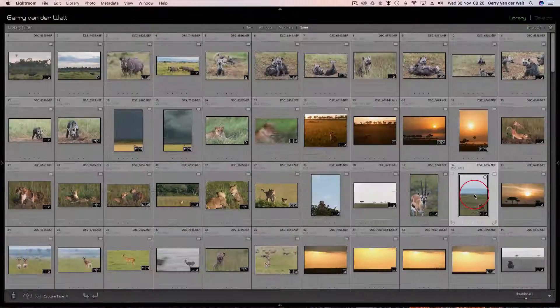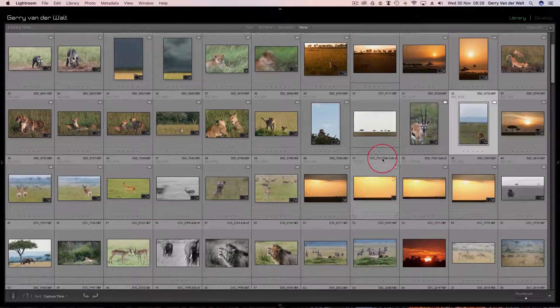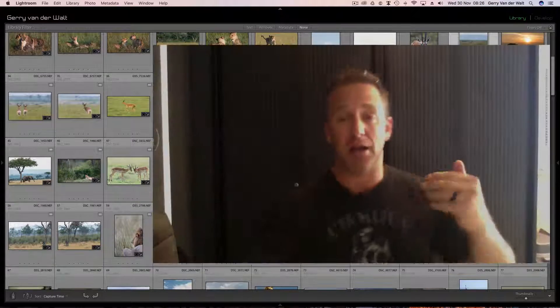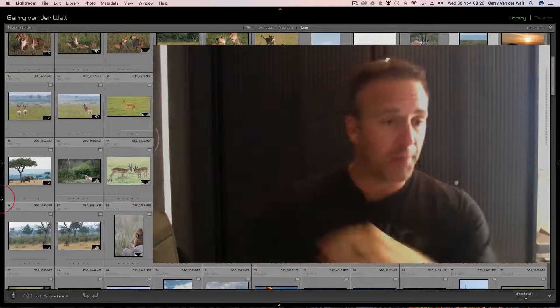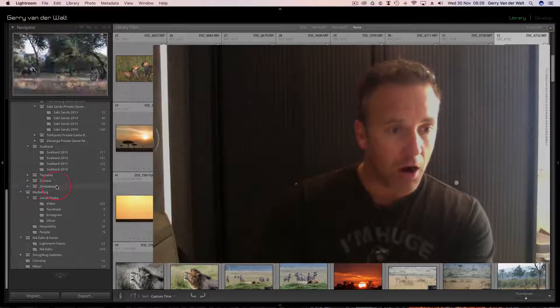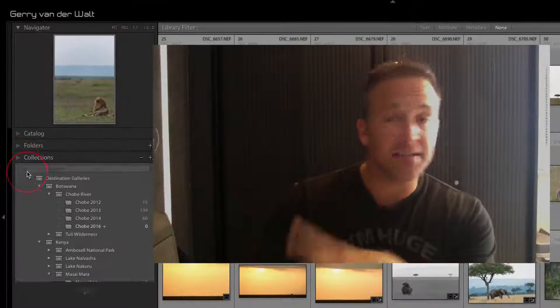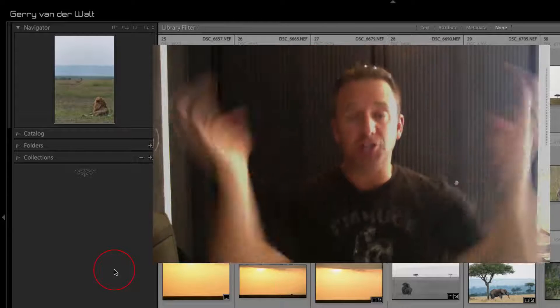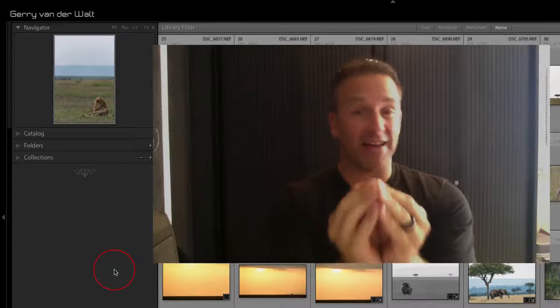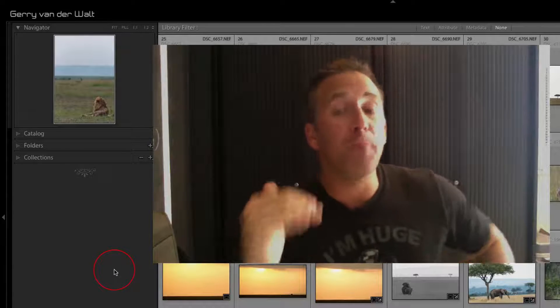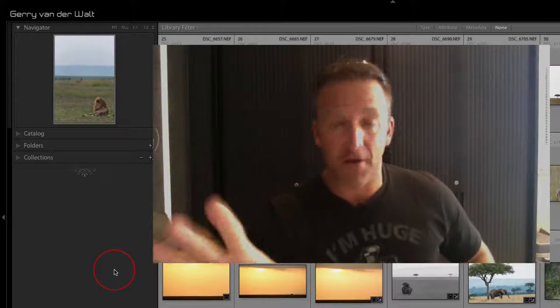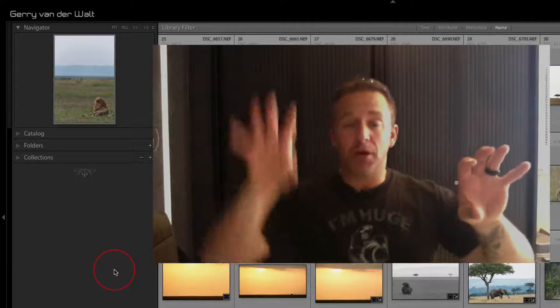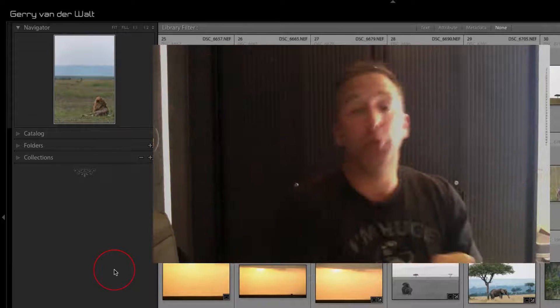Diving into Lightroom - let me open the tab on the left-hand side. Do you understand catalog, folders, and collections? Catalog is the top level - Lightroom can open one catalog at a time. Folders is the actual home base where your raw files live. Collections is where you put images once you've finished processing them.